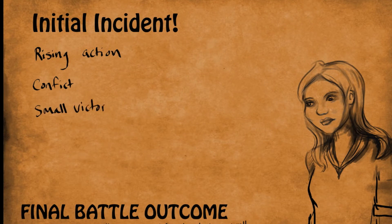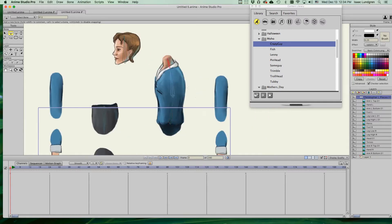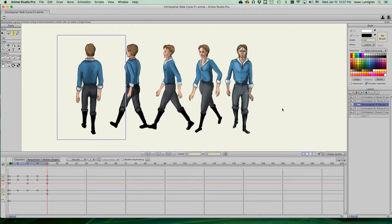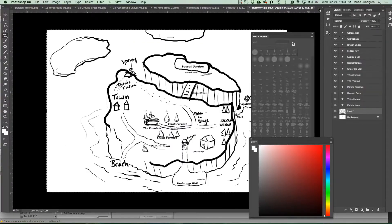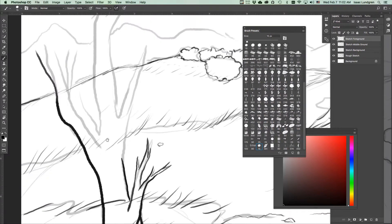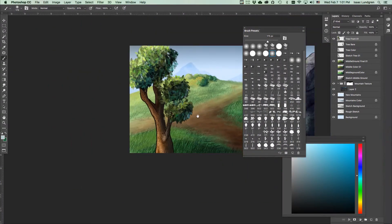I can teach you everything you need to know to get started on your masterpiece — everything from developing story ideas, character design and creation, including creating the treacherous eight-pose walk cycle. I'll introduce you to game world and level design, sketching out your backgrounds and turning them into beautiful 2D moving paintings.